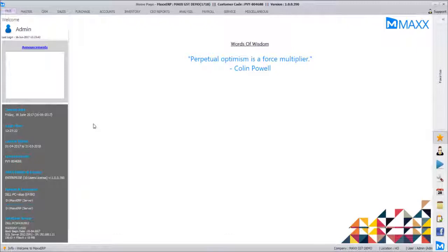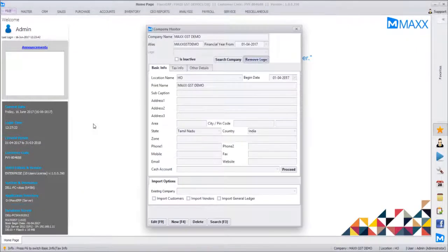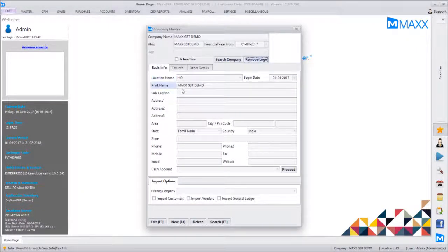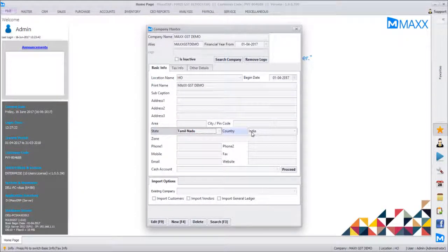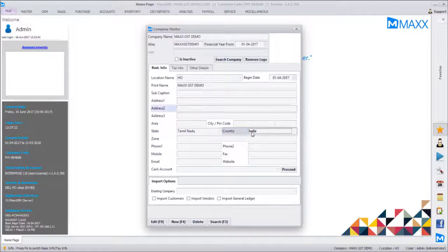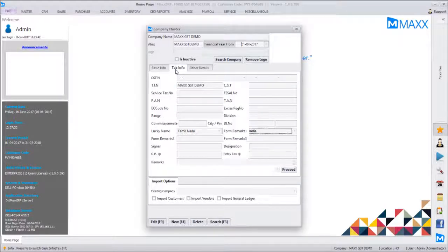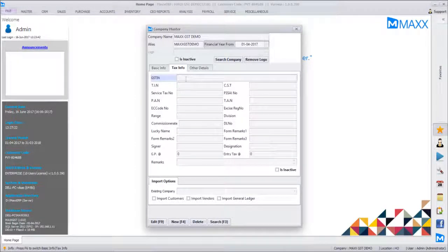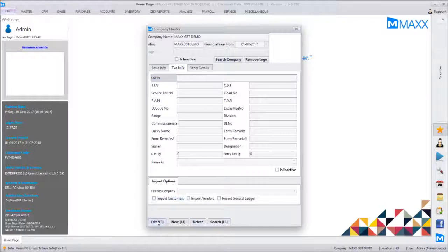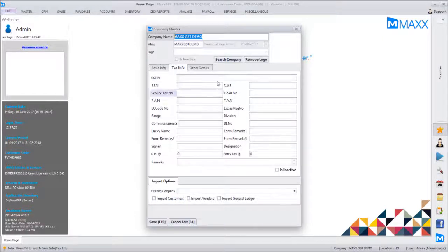TIN number, so you can just type in the GST TIN which is applicable for your business and save that. Next, the third step is to verify the GST tax slabs that have been created. So